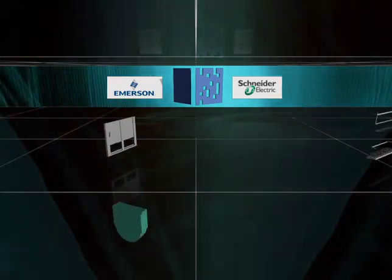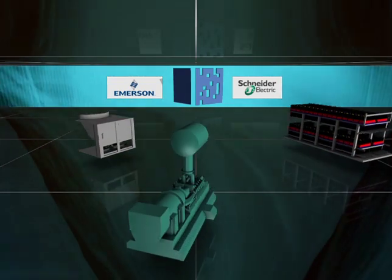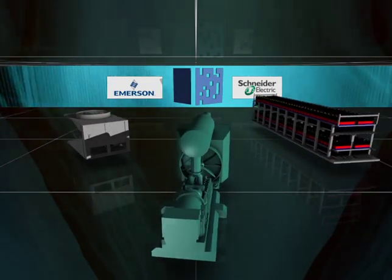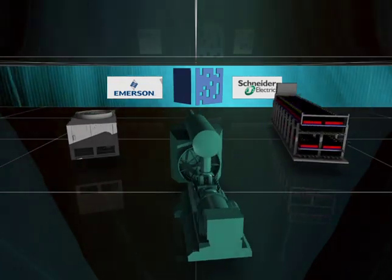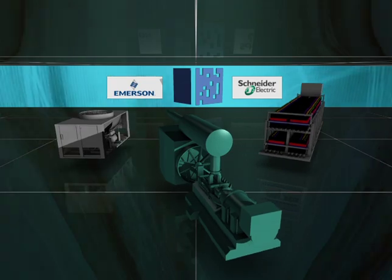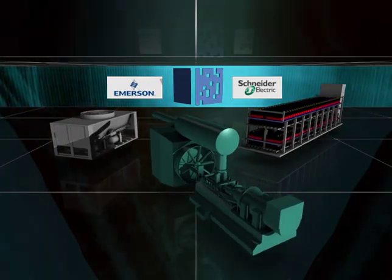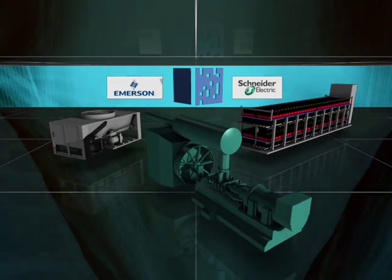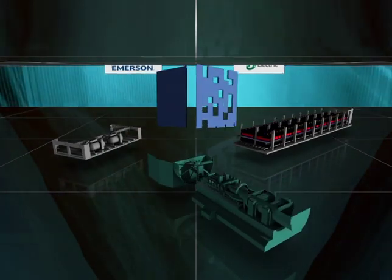We can also adjust vendor delivery schedules to obtain or repair key components, like generators, when you need them rather than when they would otherwise be available.